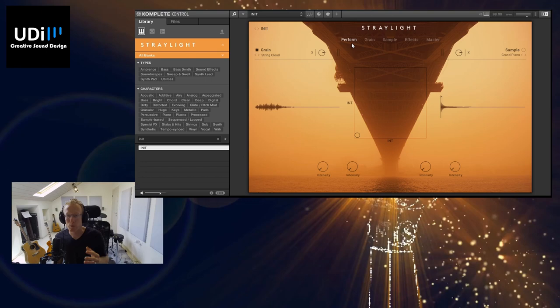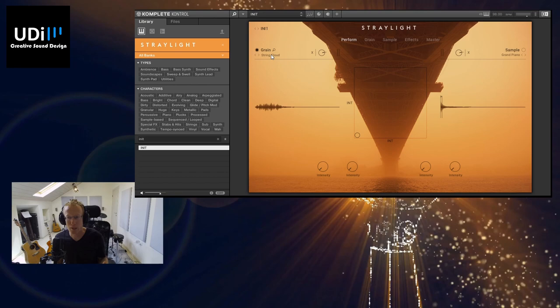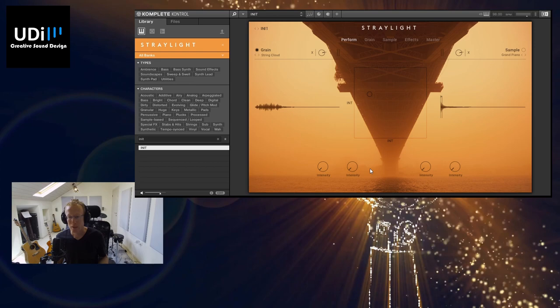So what we have here is the Perform view. This is the main view where we have the samples—we can select different samples for each of the layers—and we also have an XY pad. On the bottom we have some macros.